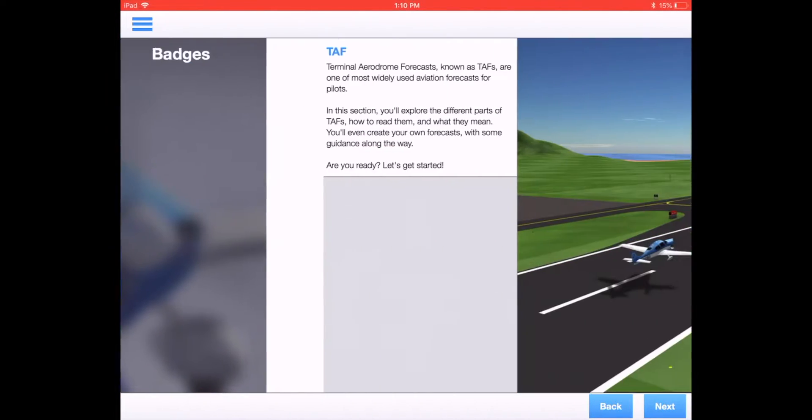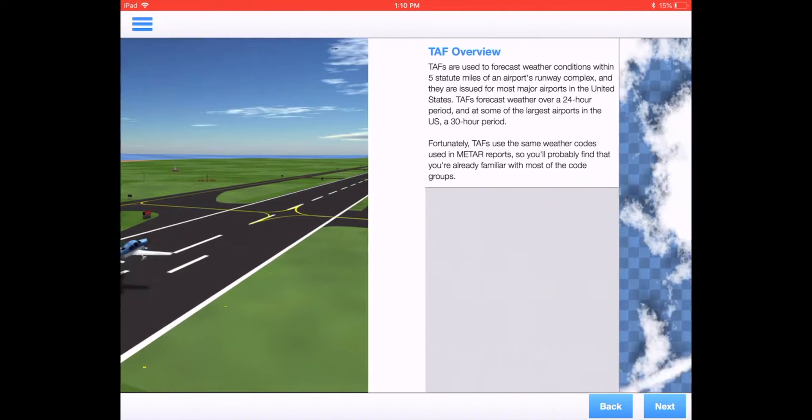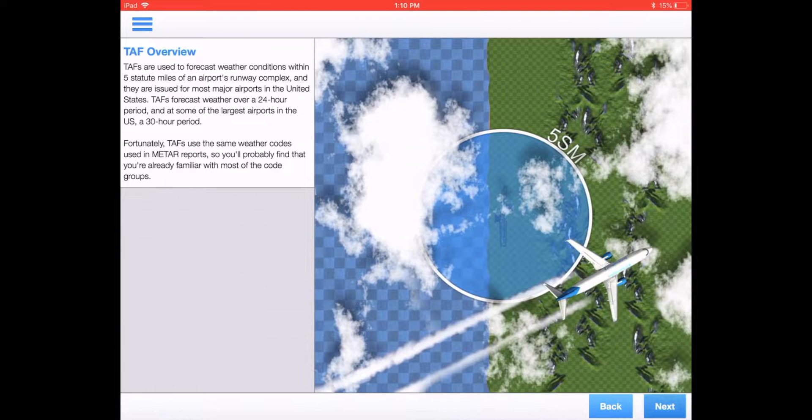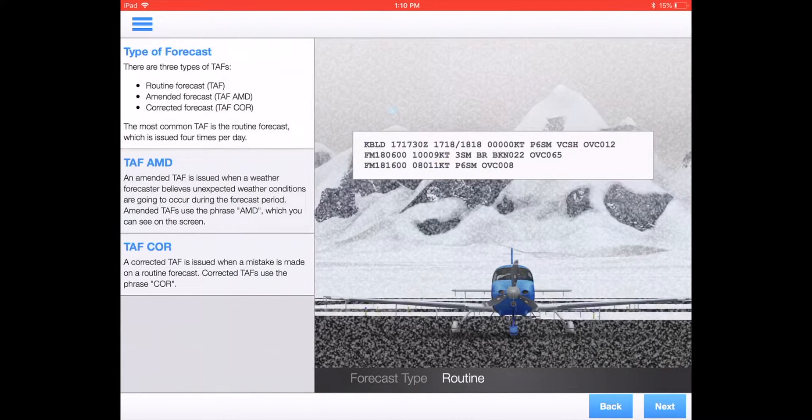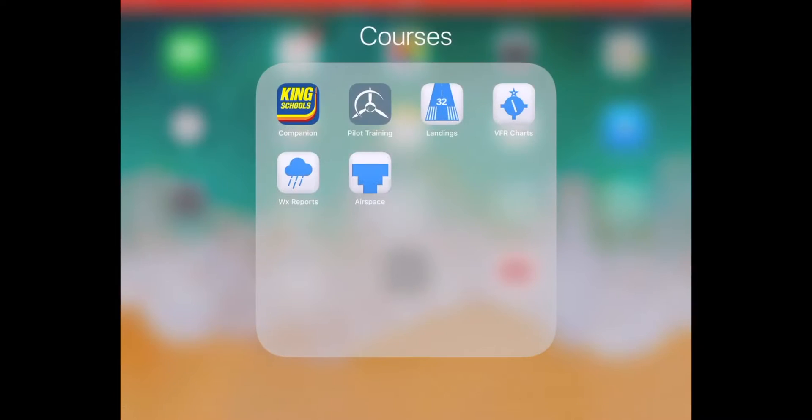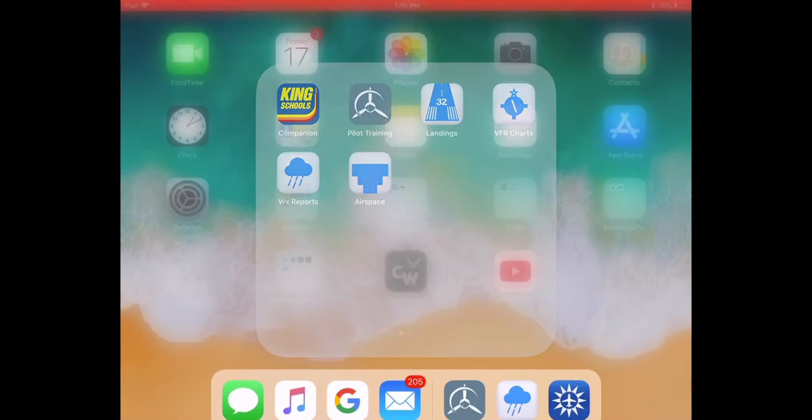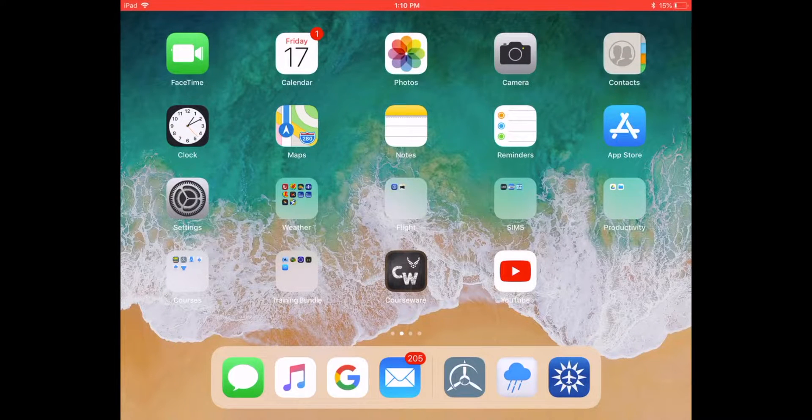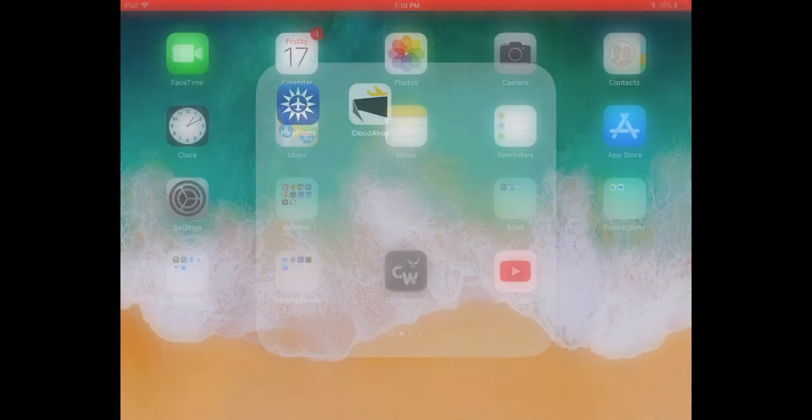Another source we use is Bold Method. Bold Method does a great job of breaking out the need-to-know information for weather, VFR, navigation, map reading, and several other facets as well, which is in addition to the other commercial off-the-shelf courses that we've used with Sporties.